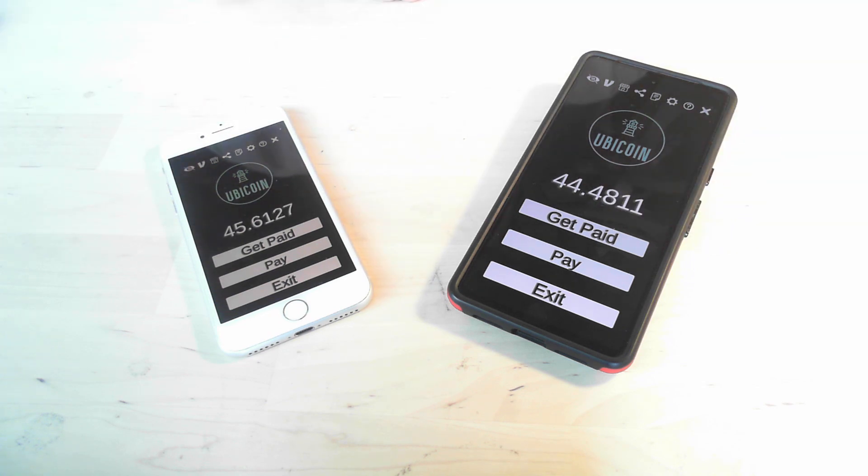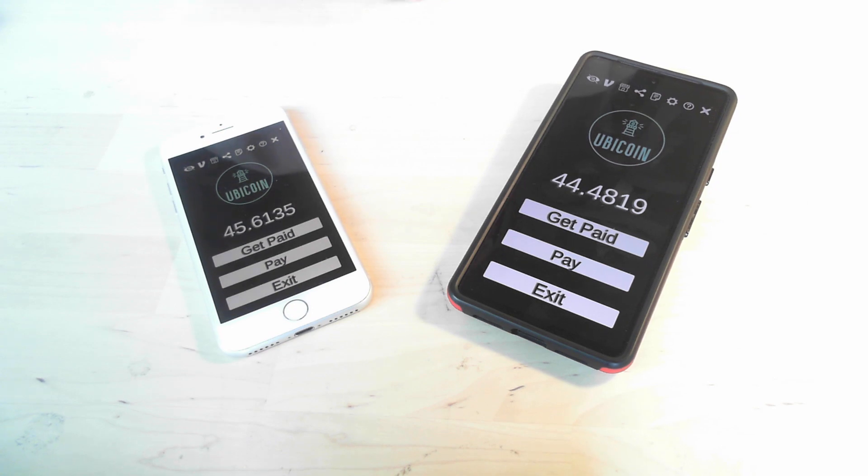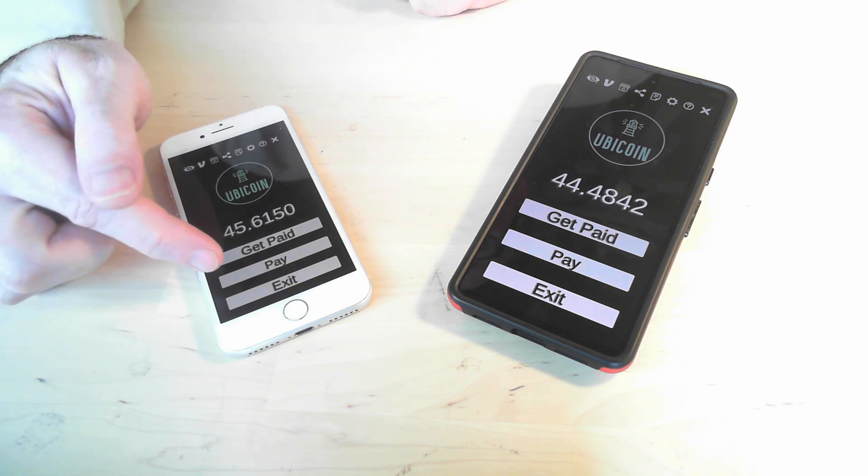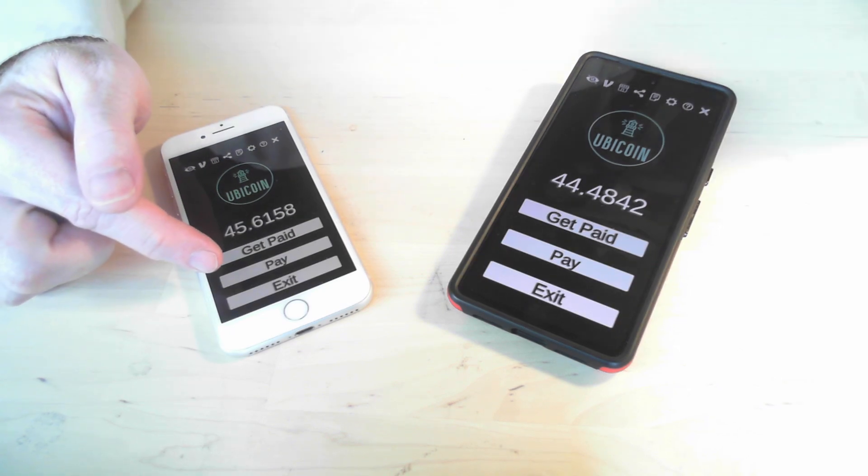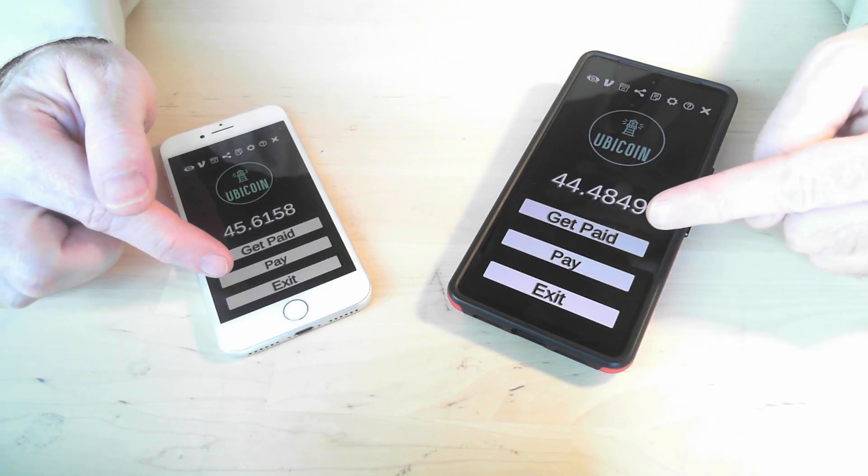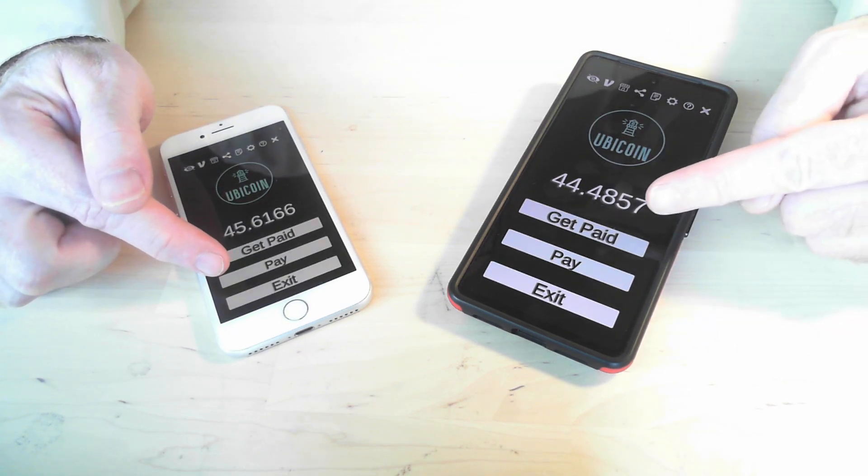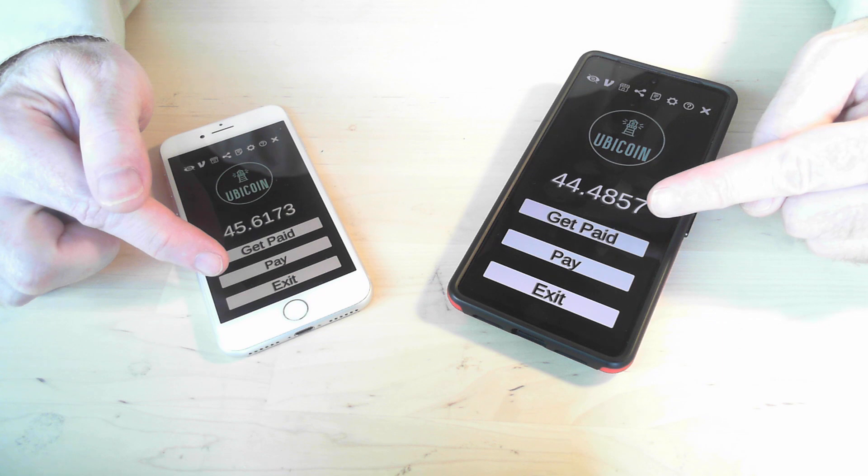To start the process of transferring Ubicoins, the person who is going to be paying Ubicoins will click the pay button and the person who is receiving Ubicoins will click the get paid button.